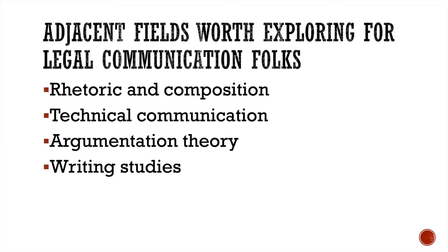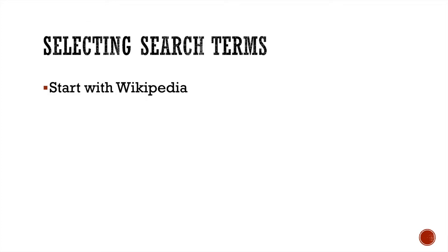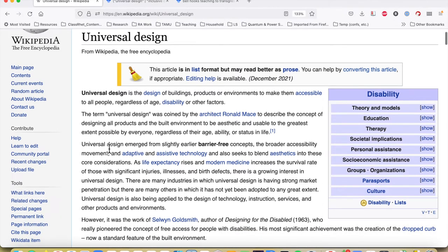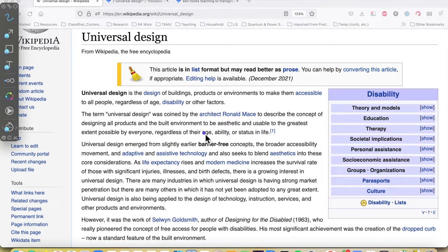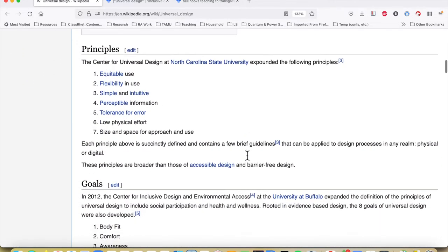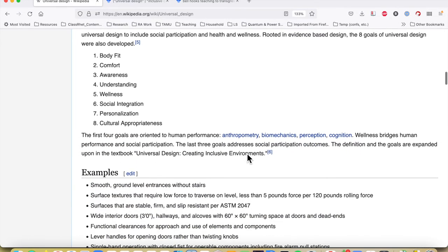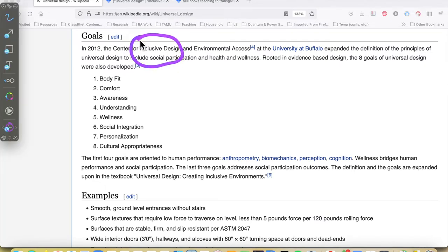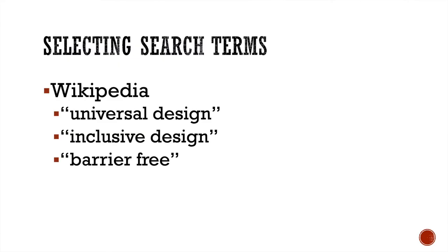When it comes to getting your initial search terms, I always suggest that students and faculty start with Wikipedia. If we go to the Wikipedia page for Universal Design, we find almost immediately that there are synonyms that the authors of the Wikipedia page use. In this case, we see there's a synonym: barrier-free, an earlier term used for these kinds of principles. And if we scroll down a little further, the term Inclusive Design also comes up. So we've now accumulated three terms to search for: Universal Design, Inclusive Design, and Barrier-Free Design.